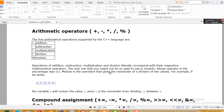In C++ programming, operators are used to perform operations. We can work with these arithmetic operators interactively in our programs.